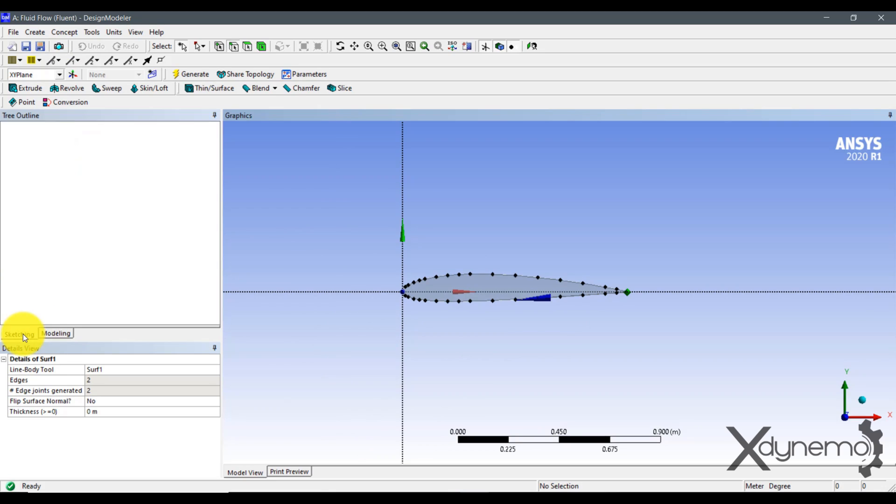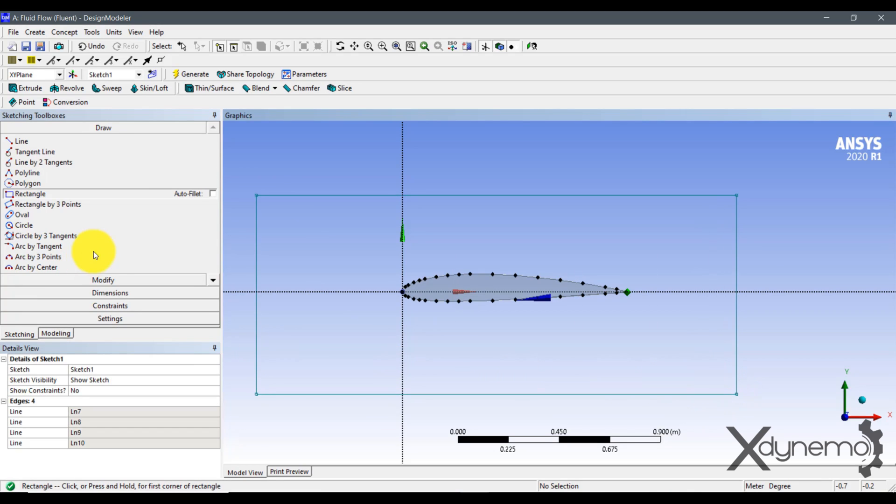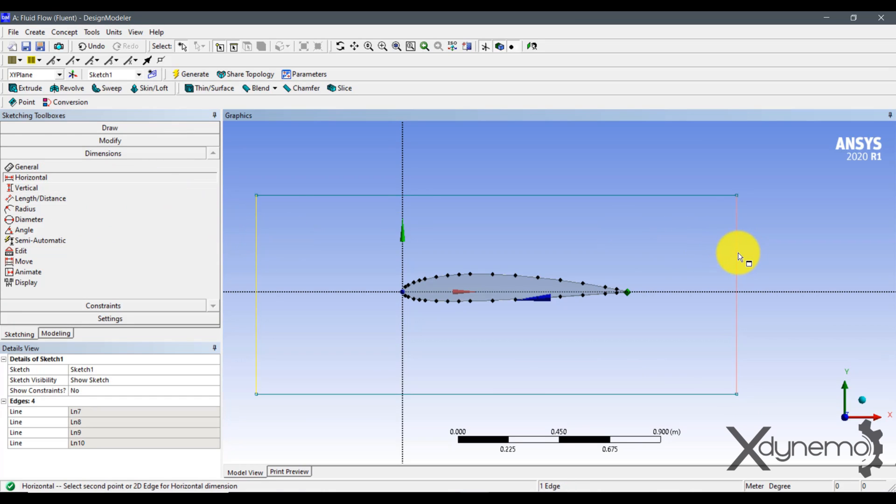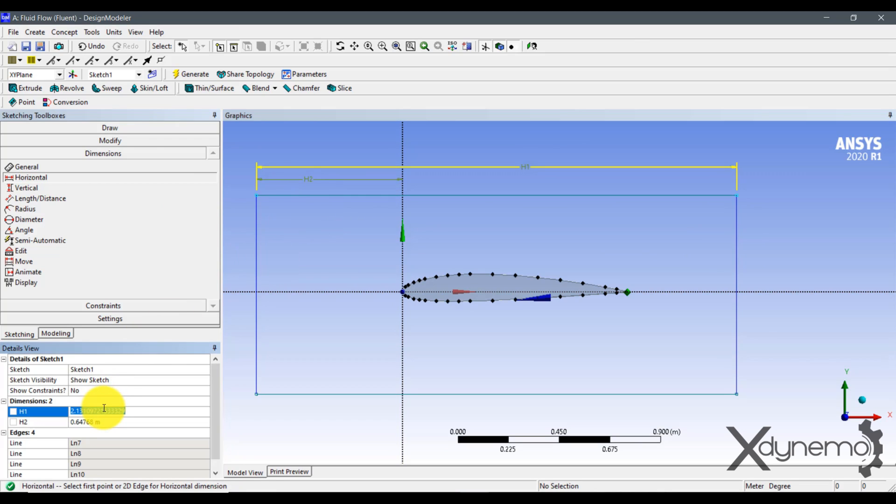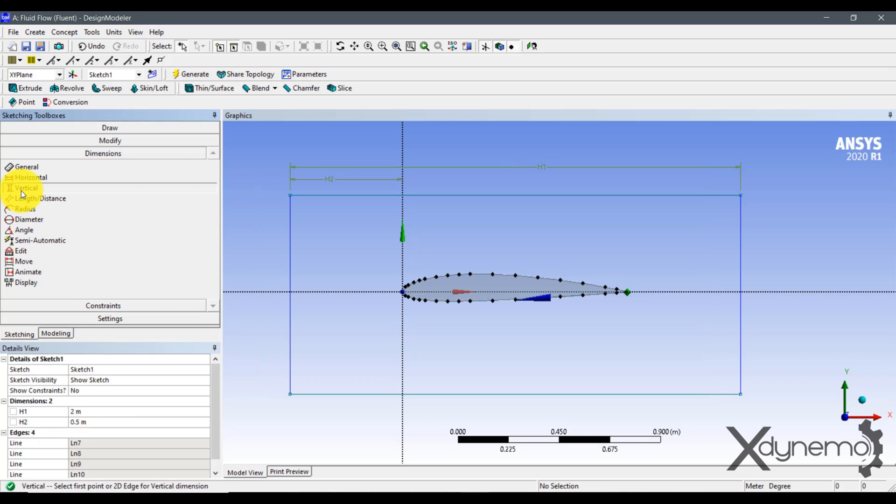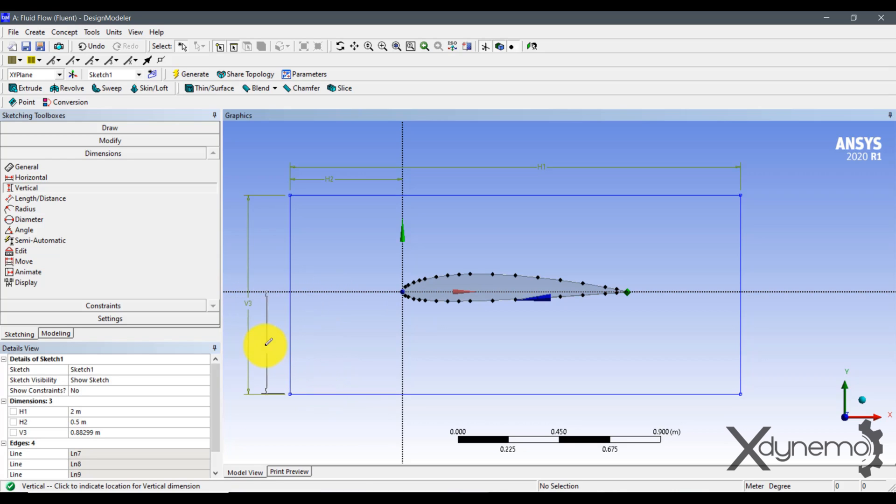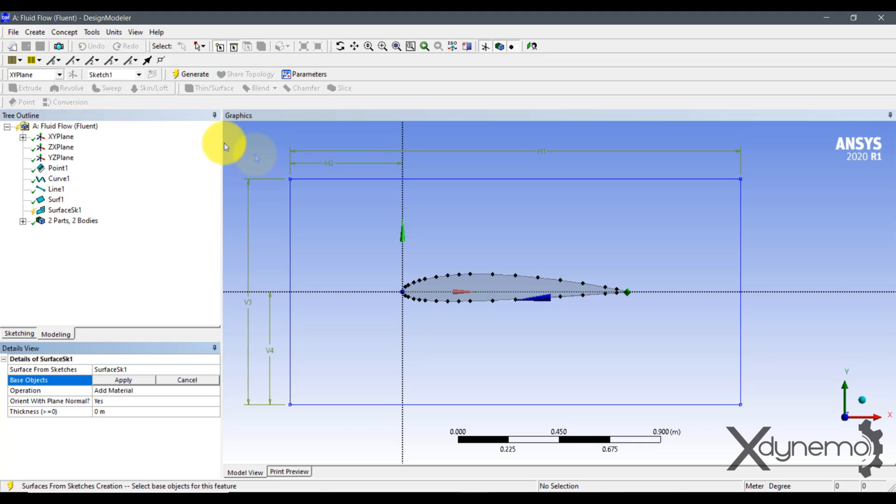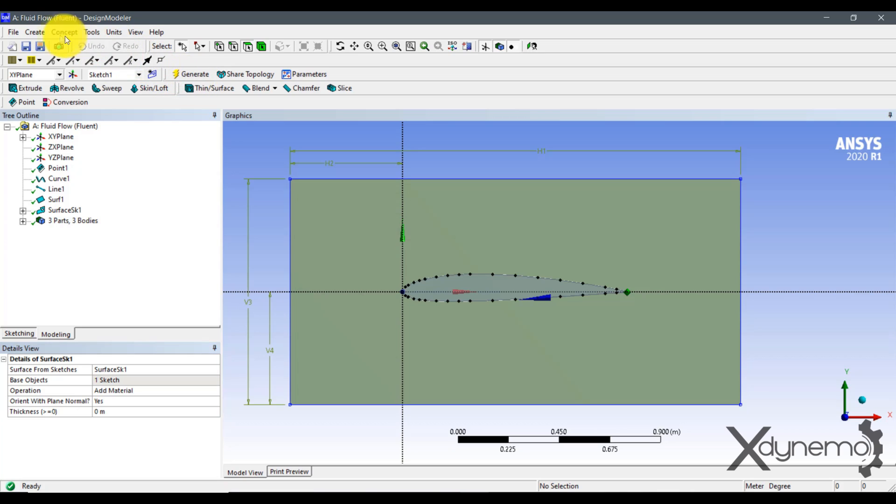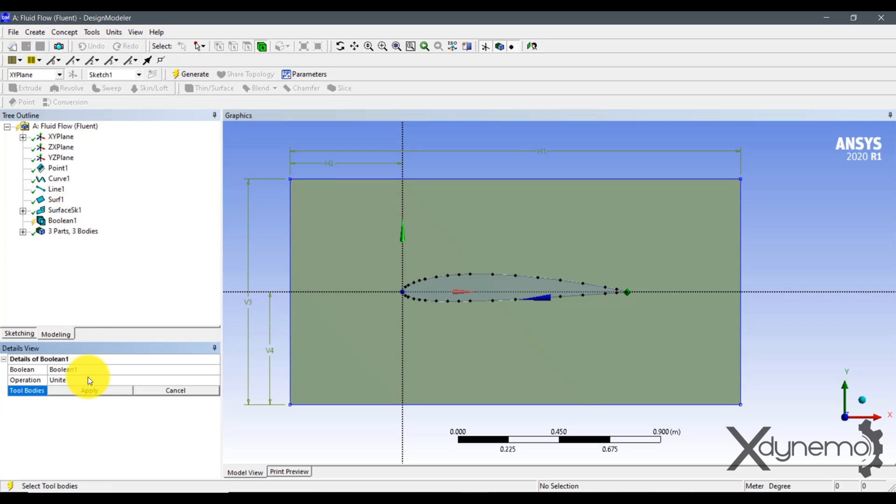Now, create the enclosure geometry using Rectangle. Give dimensions to the enclosure of 2 meter length and 1 meter height. Using Surface from Edges option, generate the enclosure surface. Now use the Boolean operation subtract to remove the airfoil surface from the enclosure.